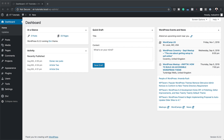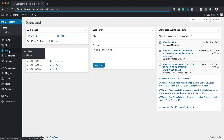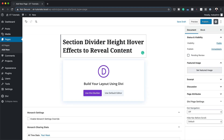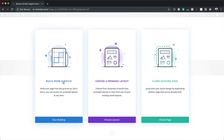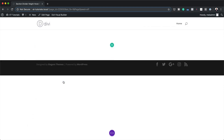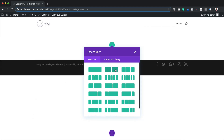Let's start by creating a brand new page. I'm going to come over here to Pages and click on Add New. I'm going to use this as my page title, click on Use Divi Builder, and then I'm going to build this from scratch. We're going to start here with two columns.